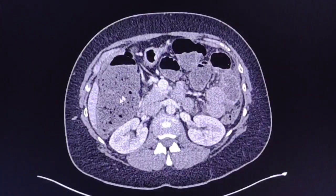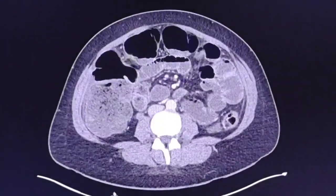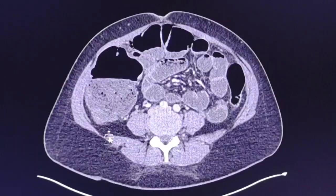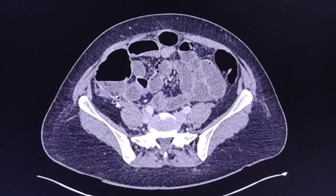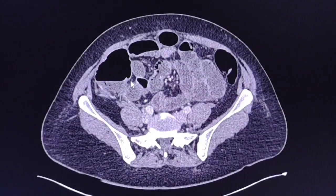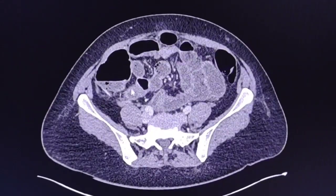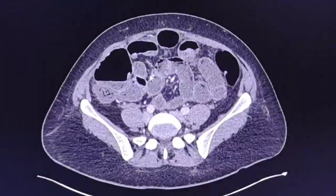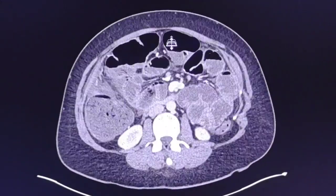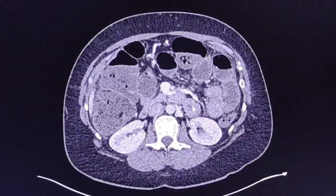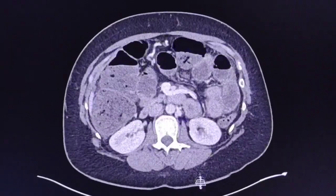There is significant dilatation of the right colon with significant faecal loading. Somewhere here is the ileocecal valve, and the terminal ileum is dilated, as well as there is dilatation of the rest of the small bowel with air fluid levels.